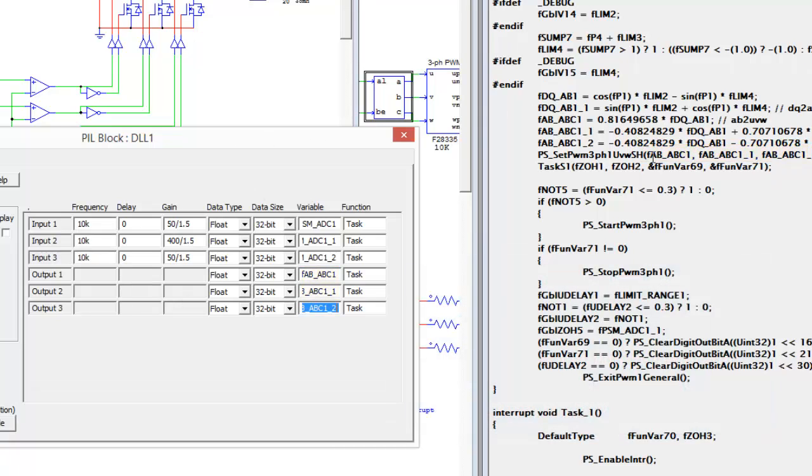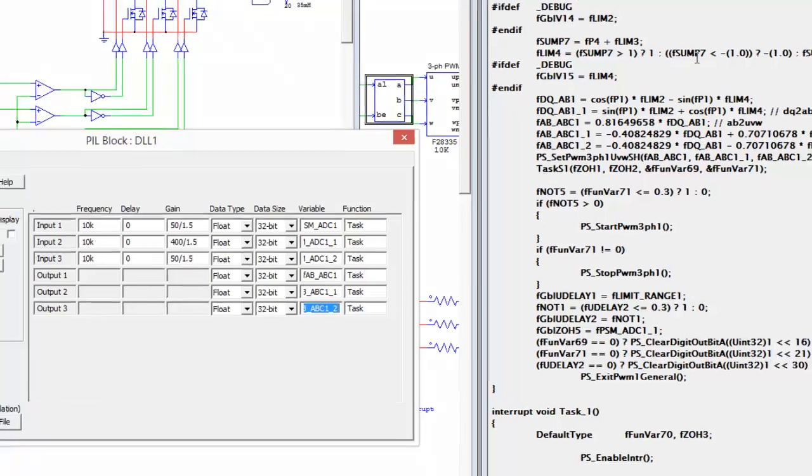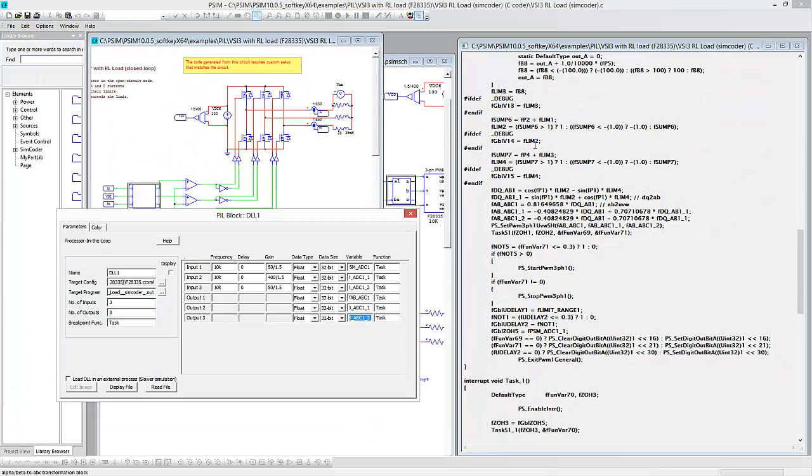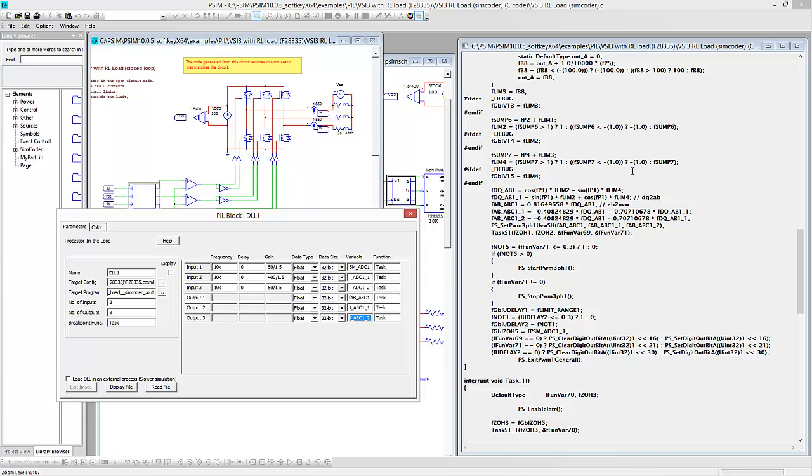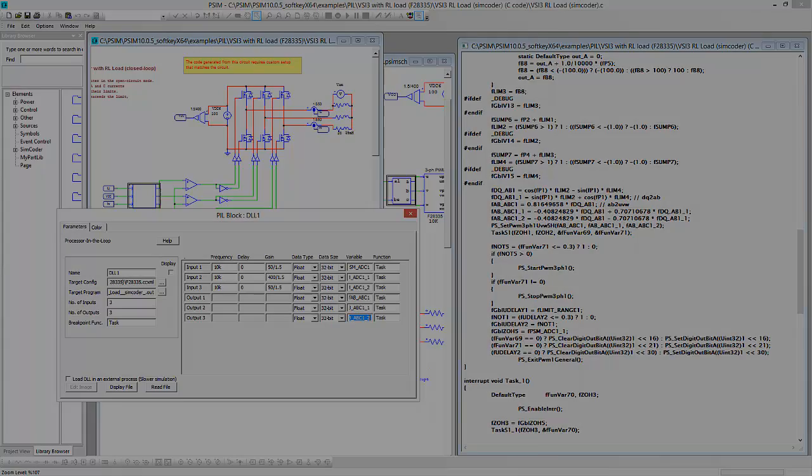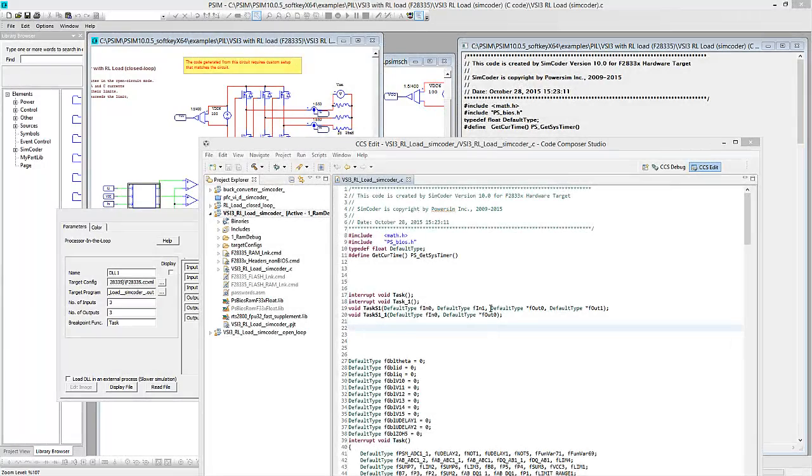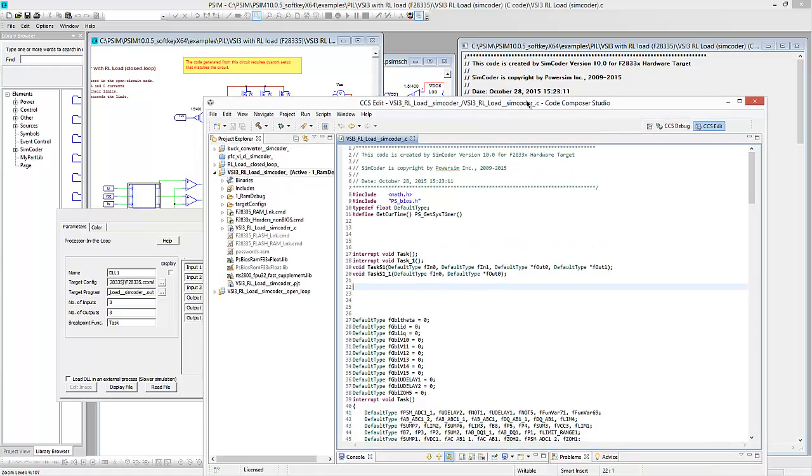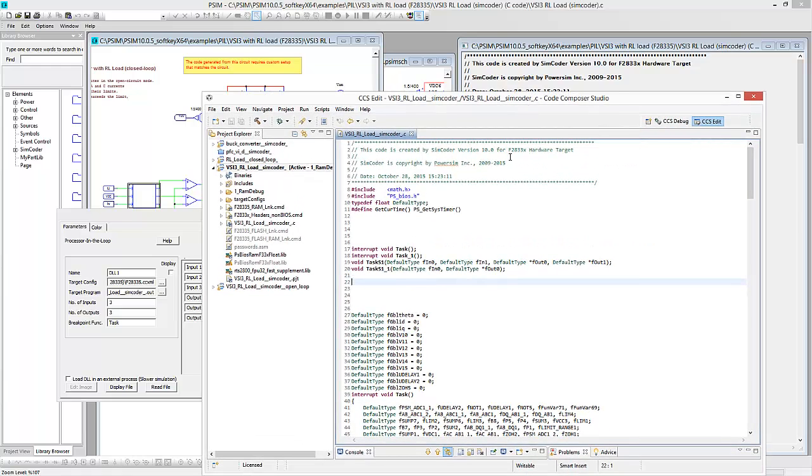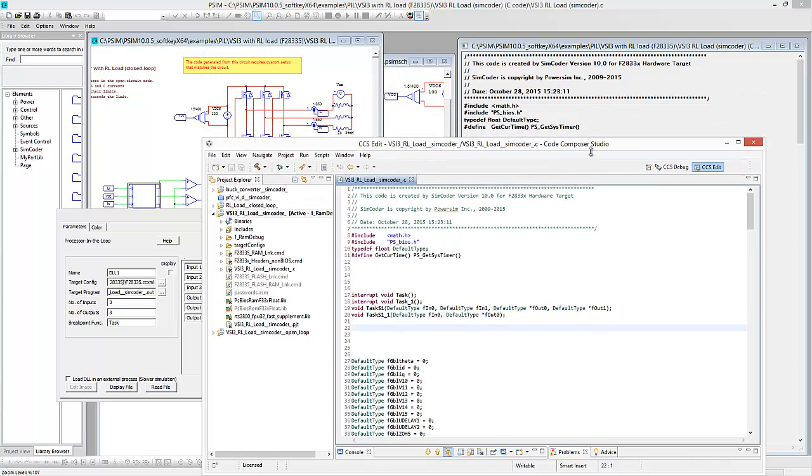So all we need to do is to link the variables from the code to variables in PSIM, and then we should be able to run it. So what I'm going to do now is we'll open this up in Code Composer Studio, and we'll start making the edits. Okay, so I've got our project imported into Code Composer Studio here, and now I'm going to edit this code so that it will run processor-in-loop.